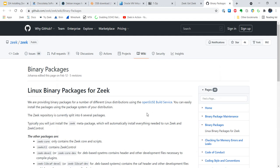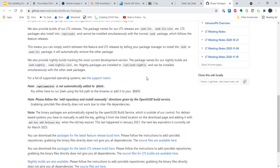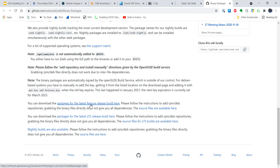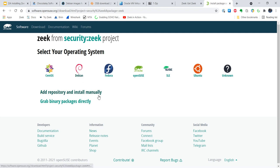This brings us to a page that could be slightly confusing if you're just looking for a download. Basically there are six packages to choose from with descriptions. I'm going to download packages for the latest feature release build — Zeek 4.1.1. That takes me to a site hosted by the OpenSUSE project. I'll select my operating system: Debian. I'm going to add the repository and install manually, rather than grab the binary directly, so I'll have the correct installation method available next time. I'm running Debian 11, so I'm finally at the point where I can grab something and install it.